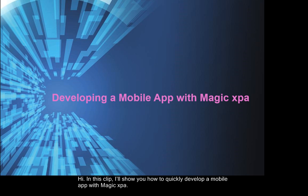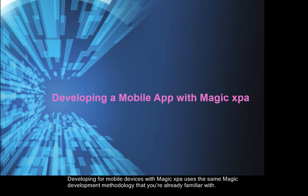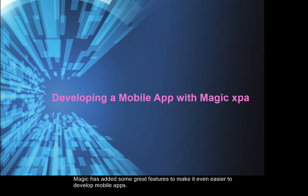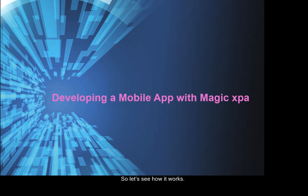Hi, in this clip I'll show you how to quickly develop a mobile app with Magic XPA. Developing for mobile devices with Magic XPA uses the same Magic development methodology that you're already familiar with. Magic has added some great features to make it even easier to develop mobile apps. So let's see how it works.